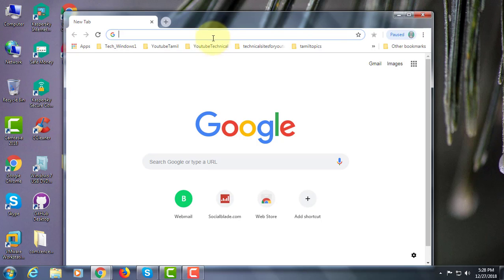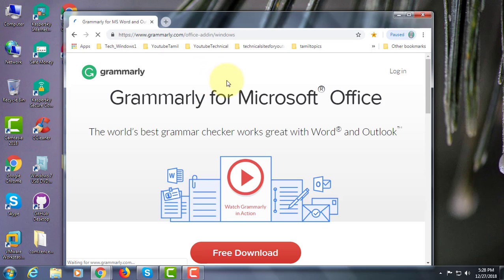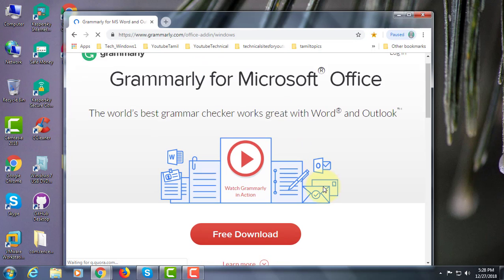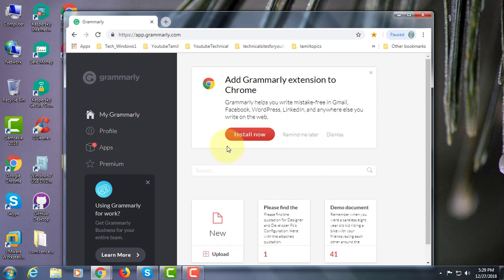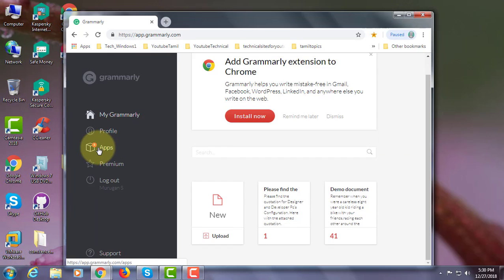Copy the URL from the description and paste it into the browser search bar. Click free download. Click apps.